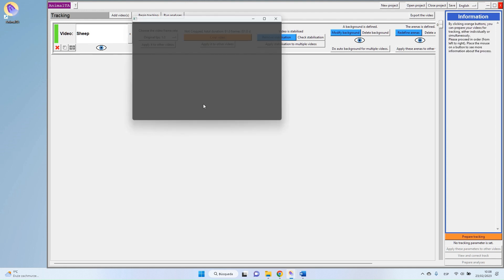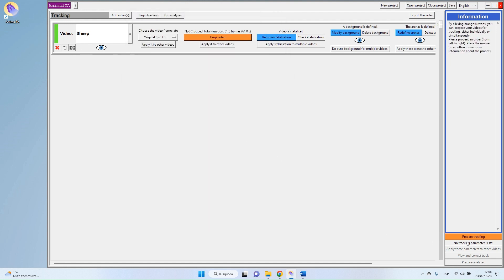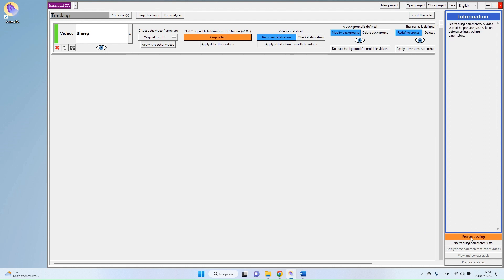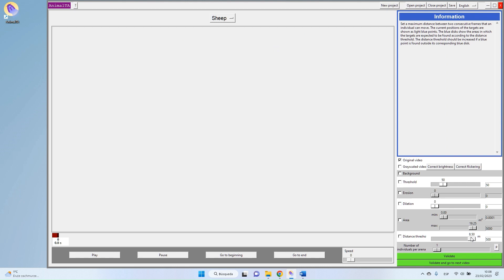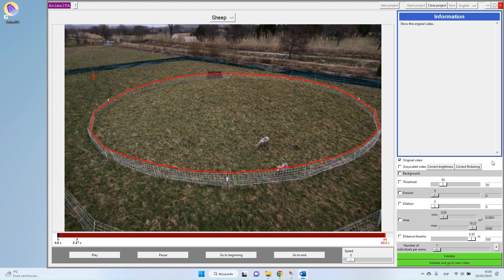Once you selected the video, you have this new button that appears here, which is Prepare Tracking. I press my Prepare Tracking button and you now arrive at the Prepare Tracking panel.